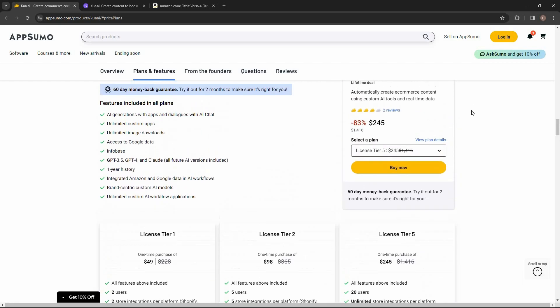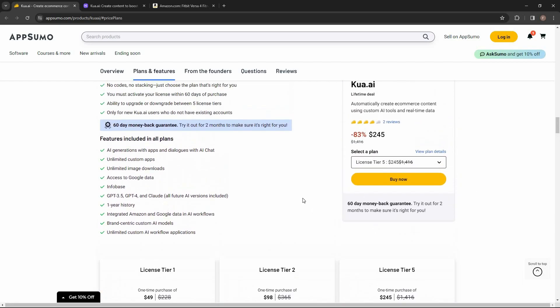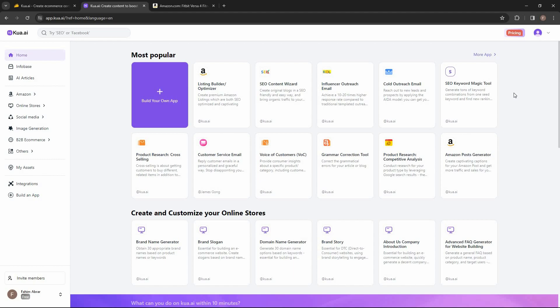If you want to buy Kuwa.ai on a lifetime deal from AppSumo, make sure you check the link in the description below. Also, if you're new to AppSumo, you can get 10% off your first purchase — watch the full video till the end to know how. Now let's go to the dashboard.